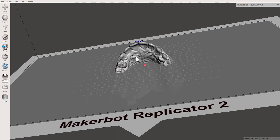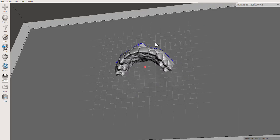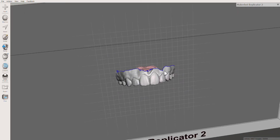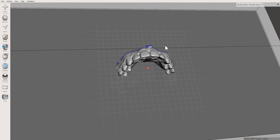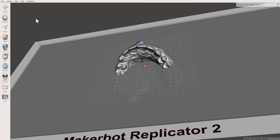Hey, it's Ivy from DOH and today I'm going to show you how to edit a model in Meshmixer. I'm using Meshmixer, which is free software you can get online and download from their website. We're going to be using it to prepare our models to be printed, so I've imported my STL file into Meshmixer.